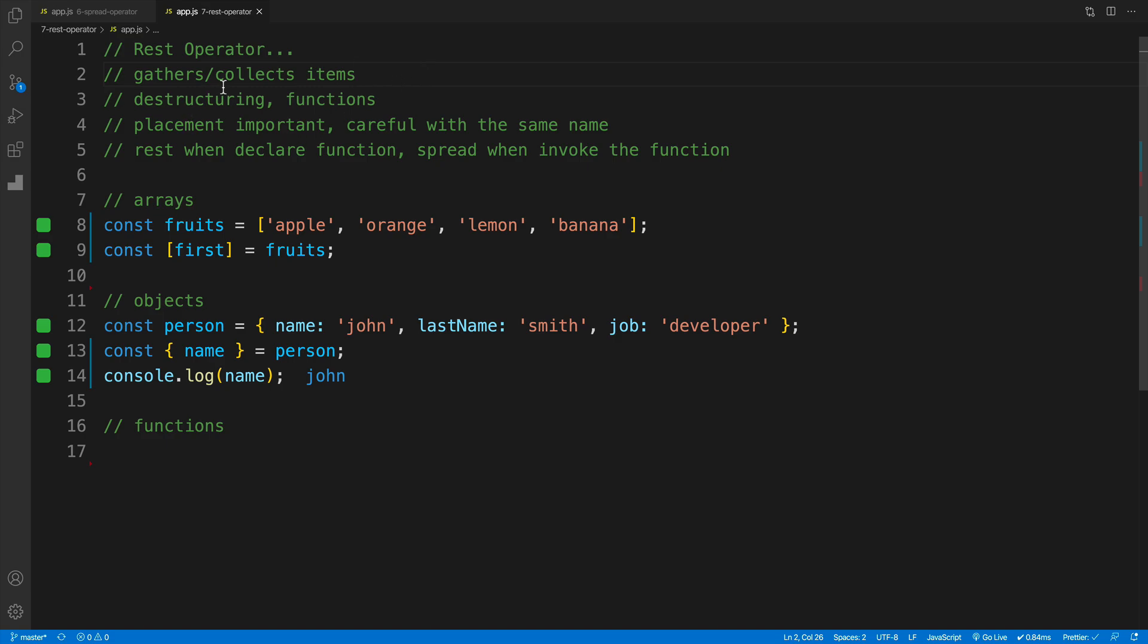Also keep in mind that placement is important, and of course I'll show you that. And be careful when you're setting up the name. Because a pretty common convention is using rest, but you can only use it once as far as the name collisions.